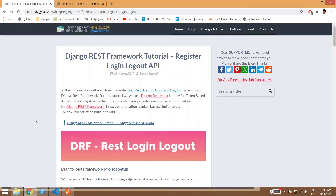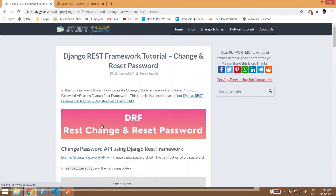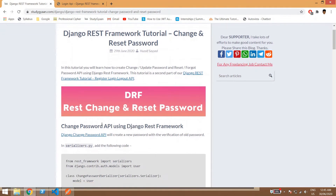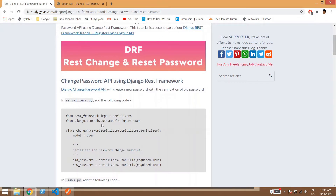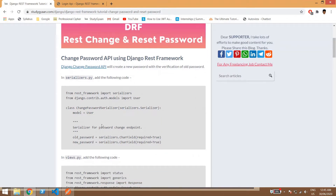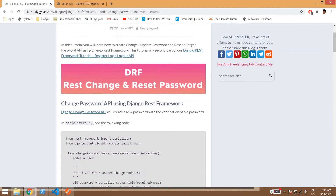Welcome guys to our Django REST Framework tutorial series. In the previous video we learned how to create APIs for user registration, login, and logout. In this video we will be learning change password and reset password APIs using Django REST Framework. This is a continuation of our tutorial series, and now we will be creating a change password API.